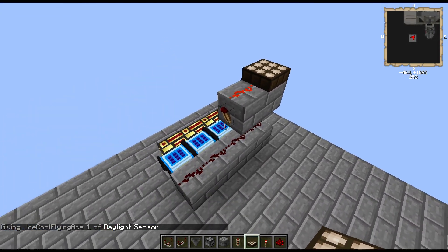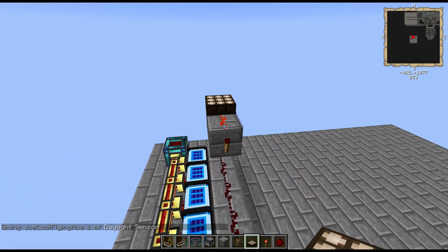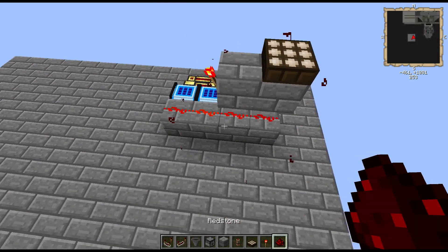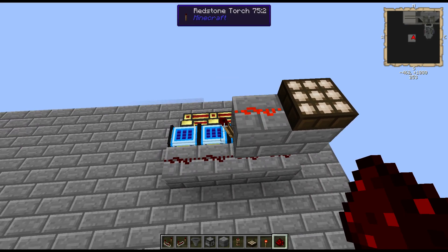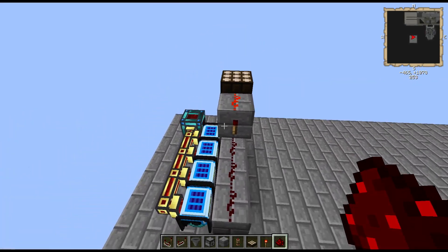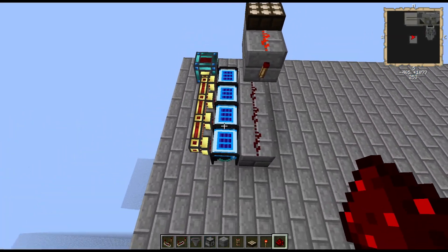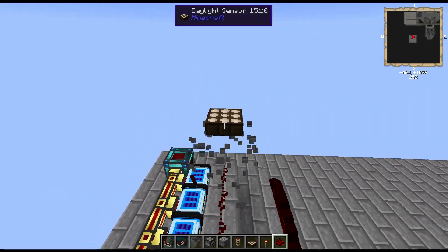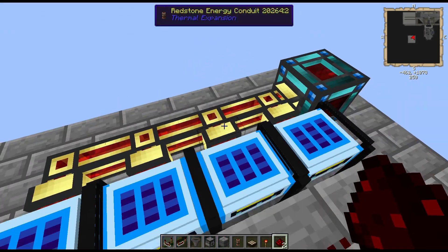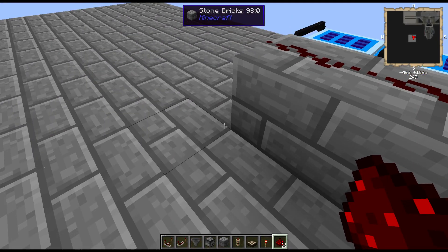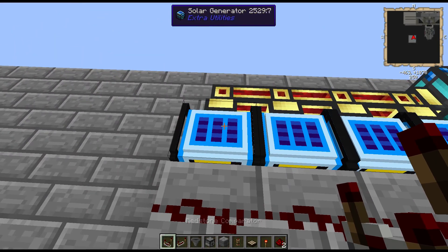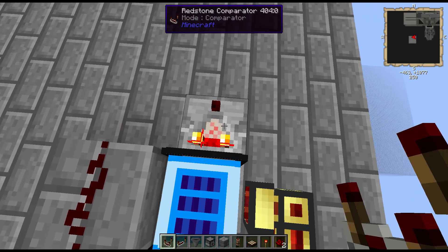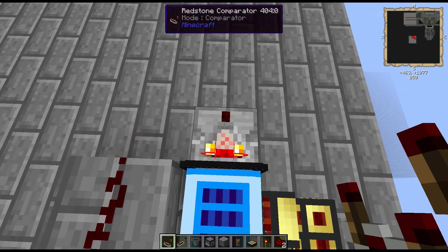So now it's charging during the daytime. When it gets nighttime and that kicks off, there you go. But what we're going to do is add the ability for this to change based on circumstances. The first thing we want to do is be able to detect how much power is in the generator, and we can do that by applying a comparator.